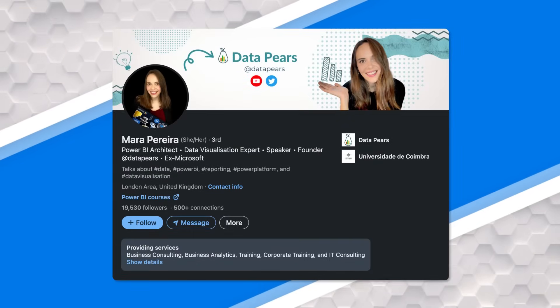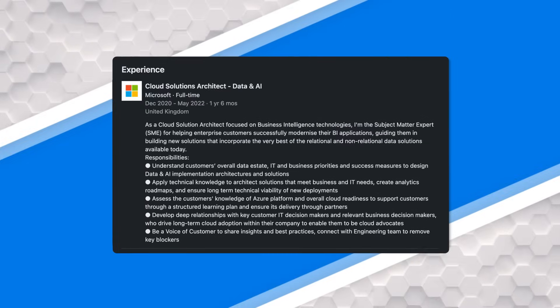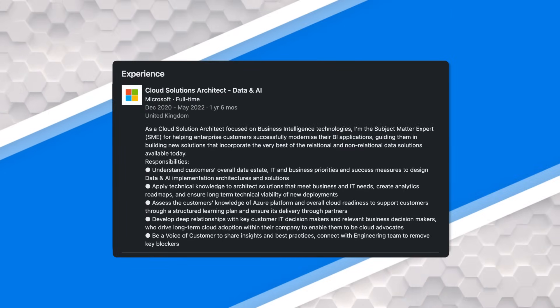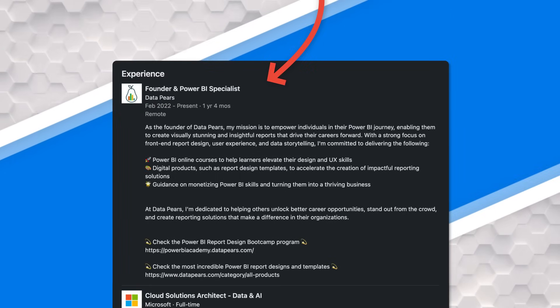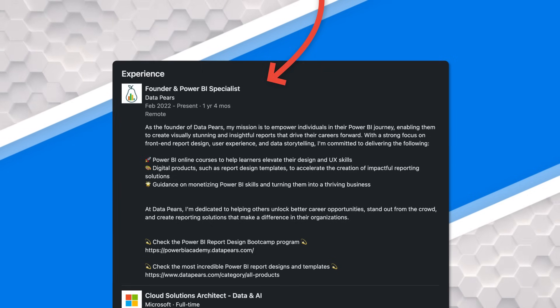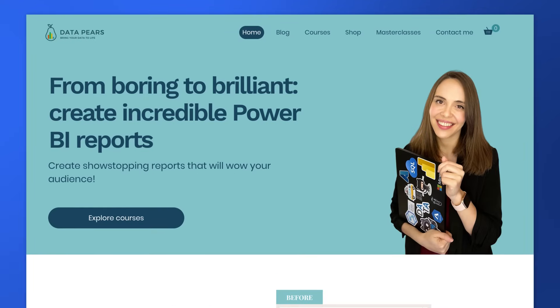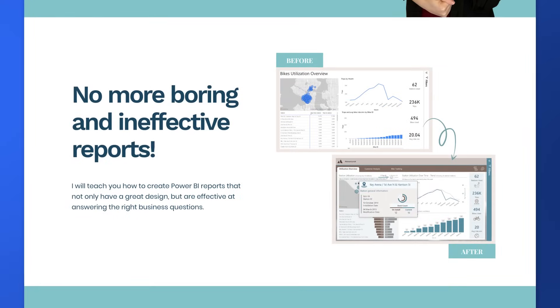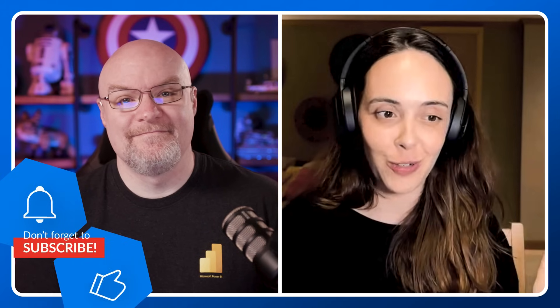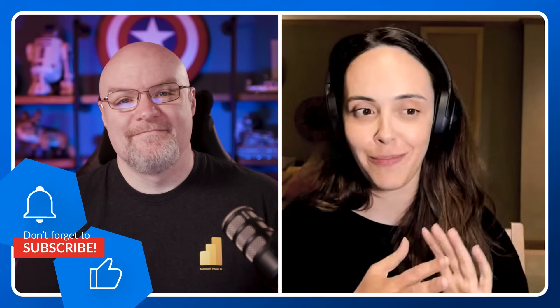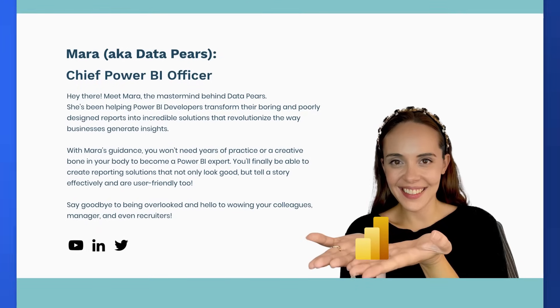Mara, thank you so much for joining us. For the folks that don't know who you are, tell us a little bit about yourself. I'm Mara. I used to work at Microsoft, so we were colleagues before and now ex-colleagues. In the meantime, I kind of went on a solopreneurship journey and I've set up my own company. I'm doing a lot of consulting, online courses, and all of that — all related to Power BI and more specifically design, because front-end is definitely my thing.